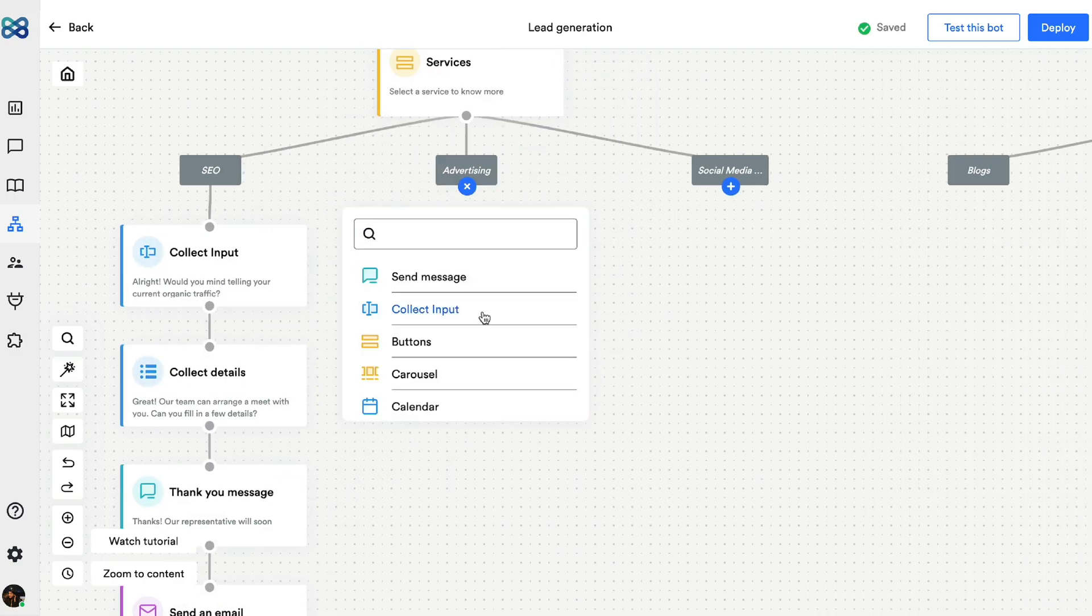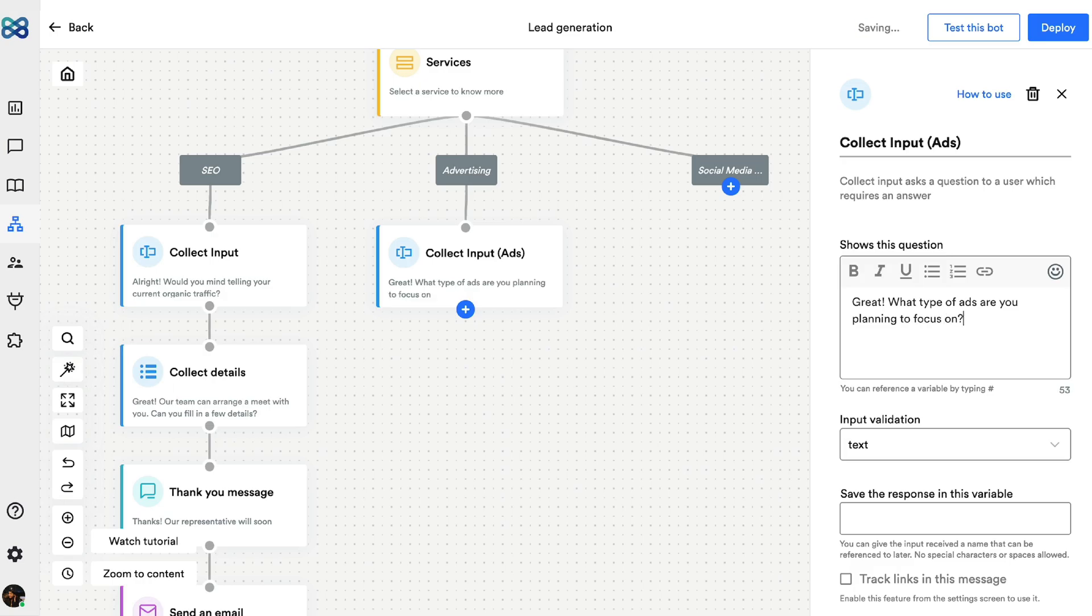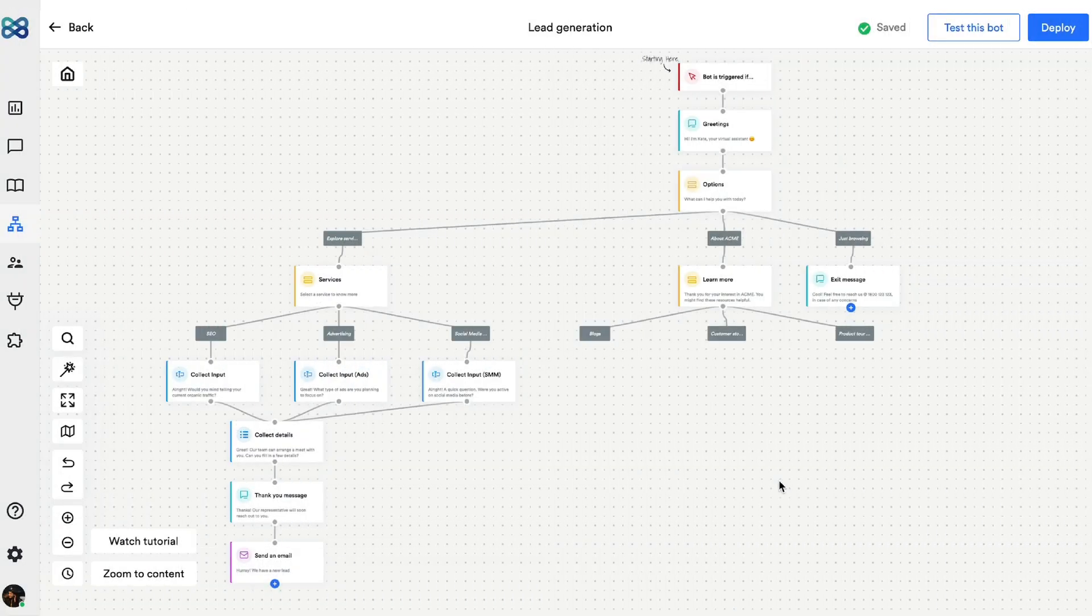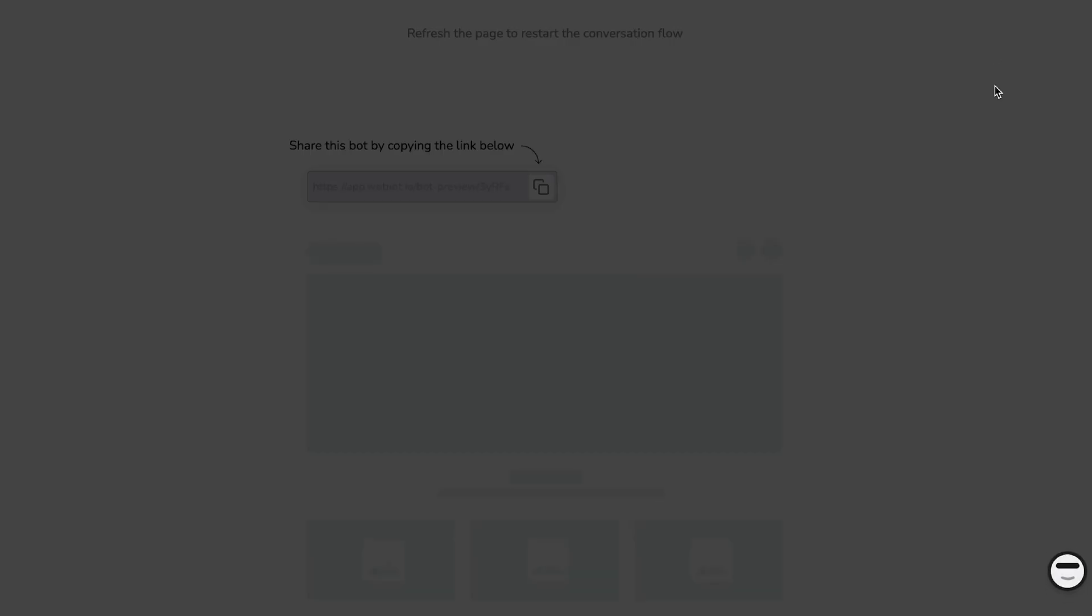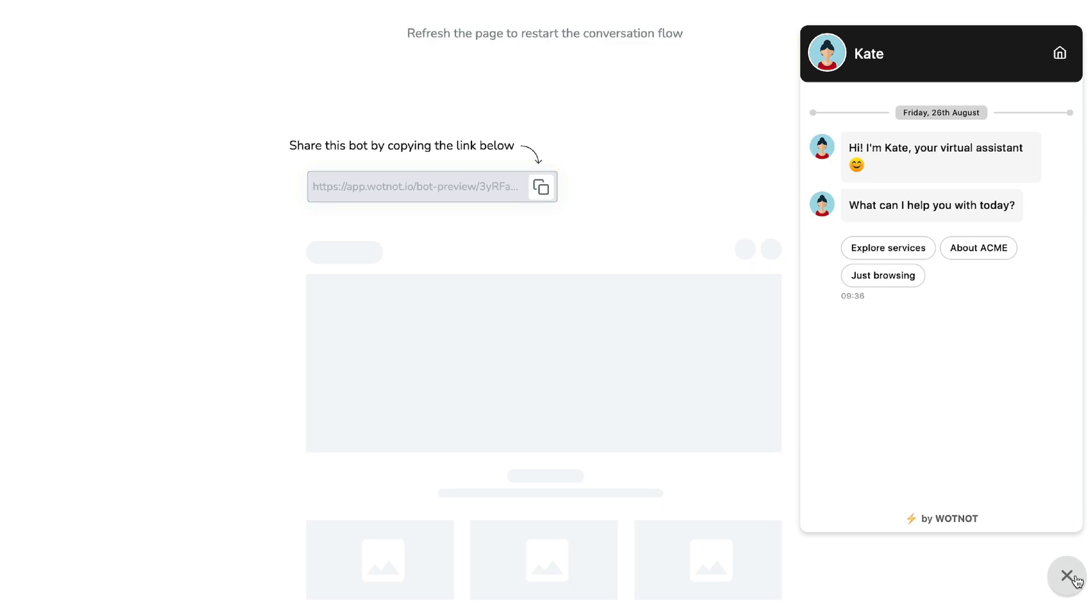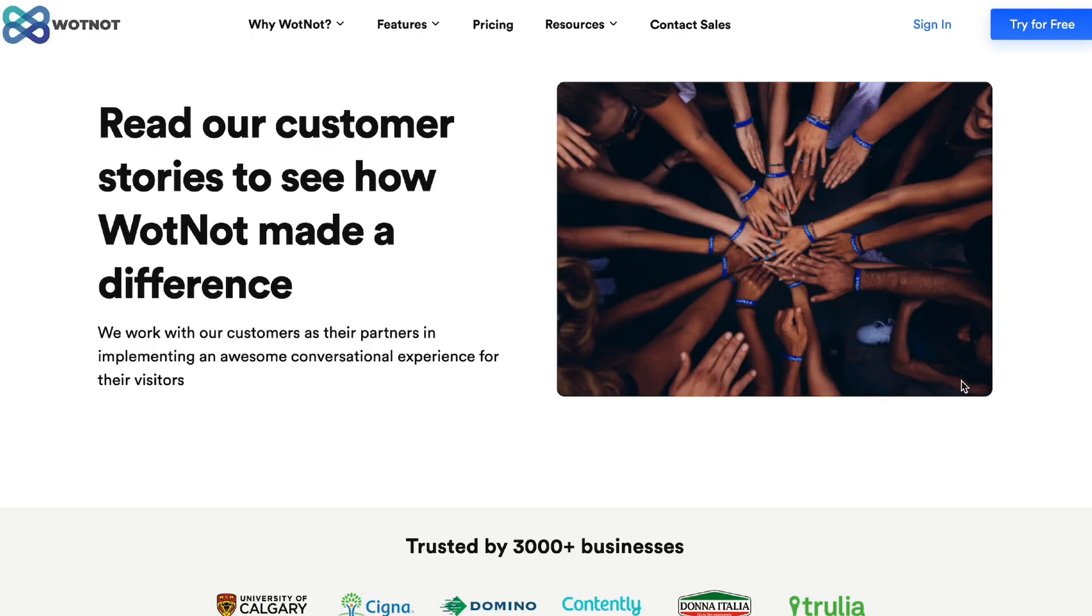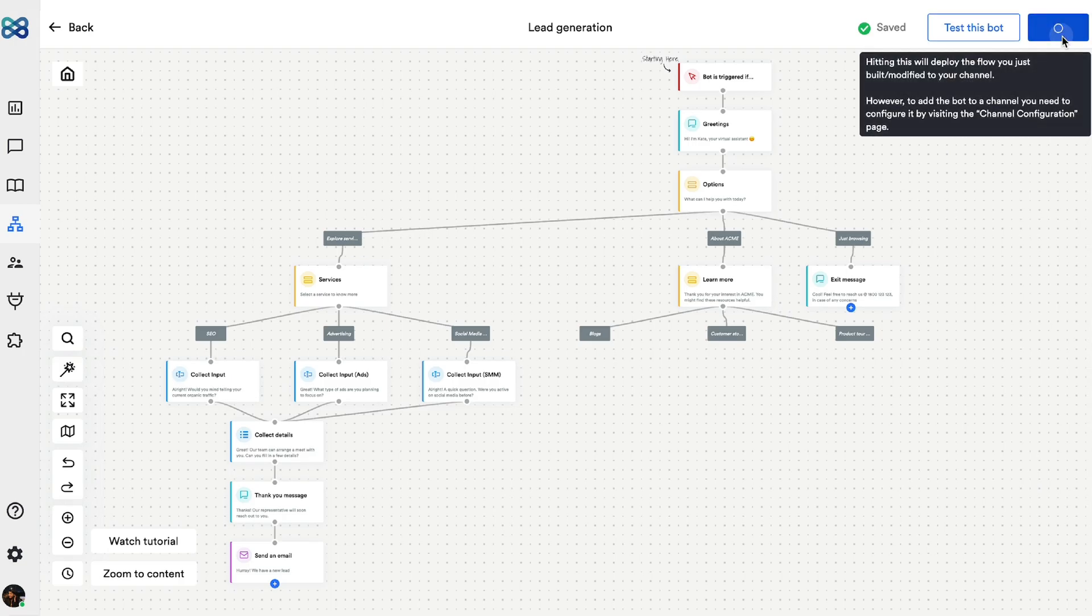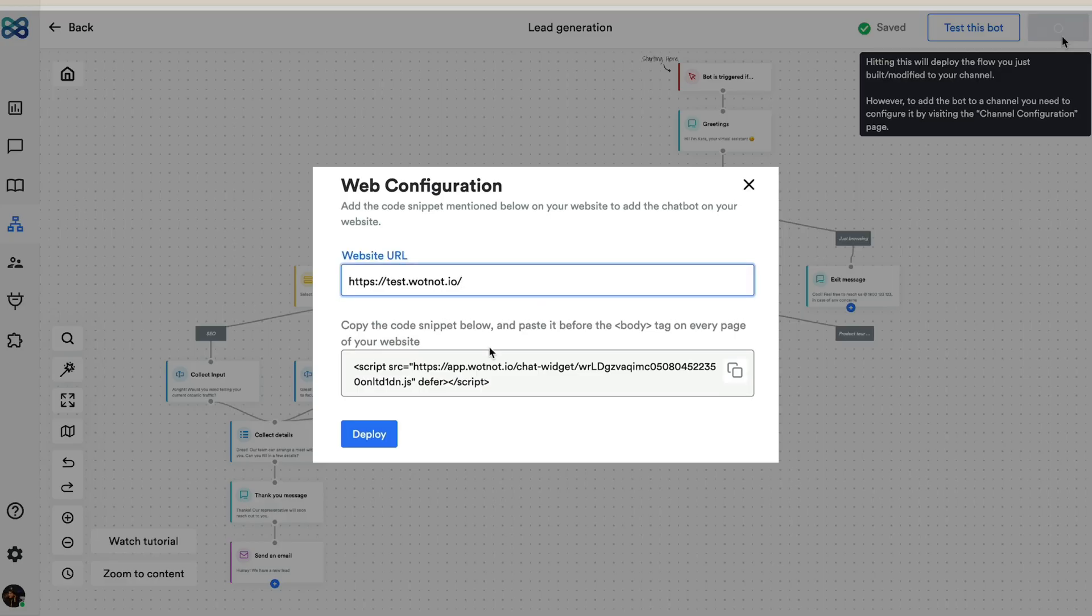Like this, I'm going to keep adding action blocks and create a nice conversation flow. Now that everything is in place, let's test this bot. If you still think the flow needs some tweaks, you can always go back and do that. You can also customize the look of this widget if you want. Lastly, let's hit the deploy button and enter the URL of the website here.